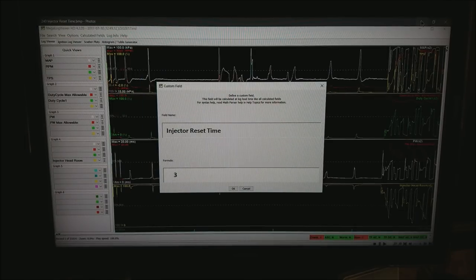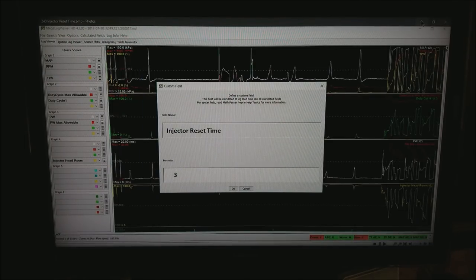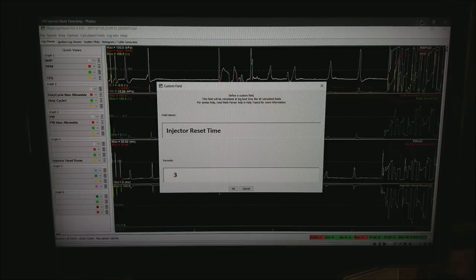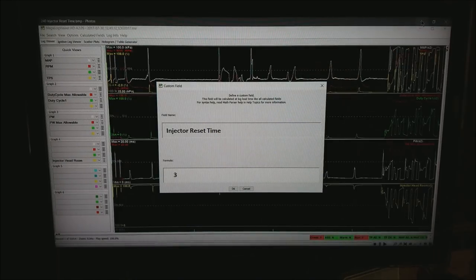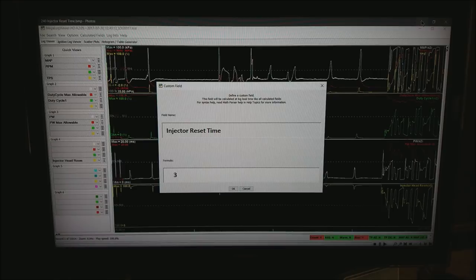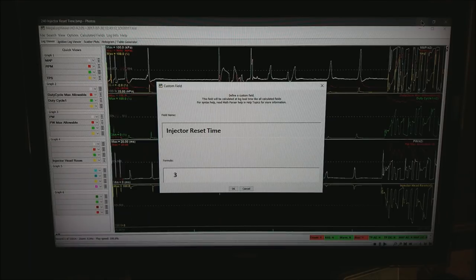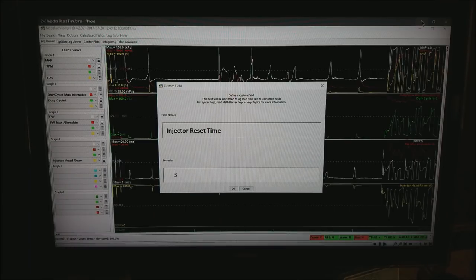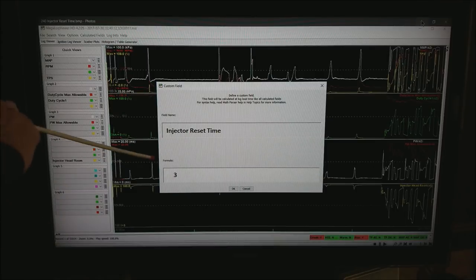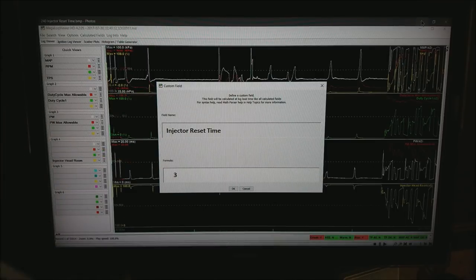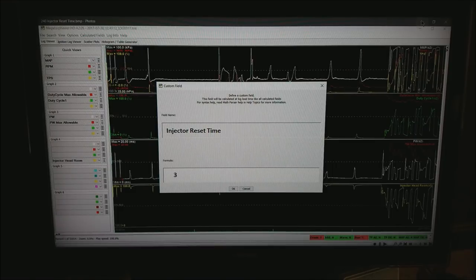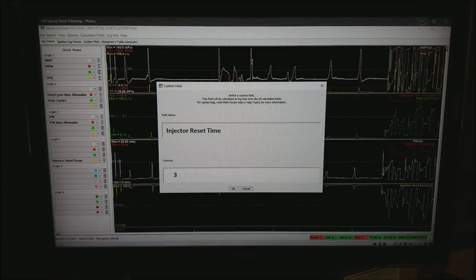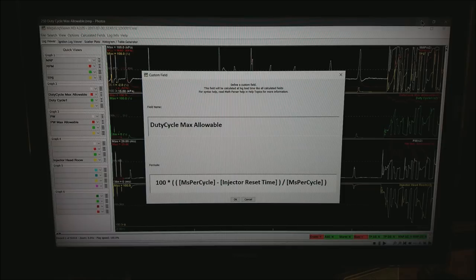You also want to create a new field called injector reset time. Again we sort of made this name up. It doesn't really matter. For the formula I simply want the number 3. That's the tried and true rule of thumb number that we've been using for years. In reality that's somewhere between 3 and about 1.5 depending on the speed of your injectors. The only way to get the exact number is by testing but 2.5 or 3 is about the right number.